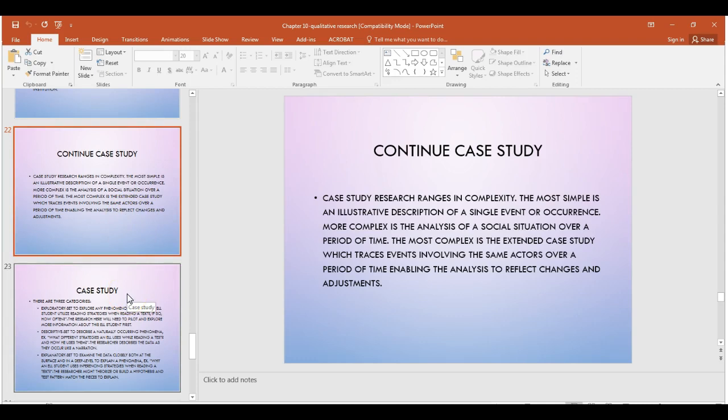The time period also adds to the complexity or simplicity of a case study. If you choose a long-term case study, this is longitudinal and adds complexity because of validity issues related to longitudinal studies. If it's simpler, you're collecting data over a short period of time — a few months only, versus a whole year or several consecutive years.